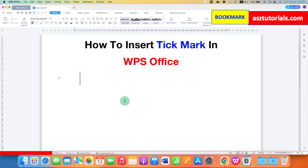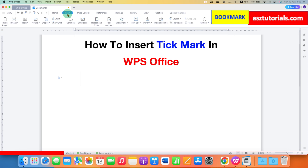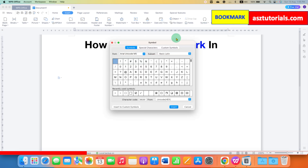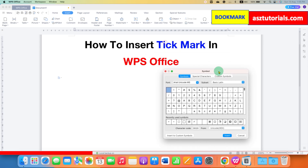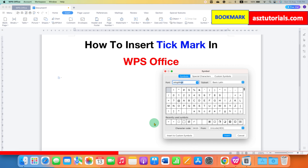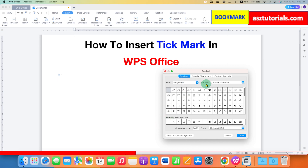To insert the tick symbol, you need to click on the Insert tab. Under the Insert tab, you will see the option of Symbols. Click on this option and a Symbol dialog box will appear. Next to the font, type Wingdings — W-I-N-G-D-I-N-G-S. Remember this spelling and then press Enter on your keyboard.